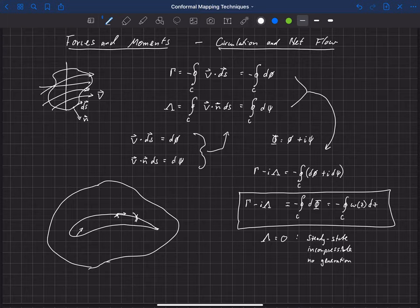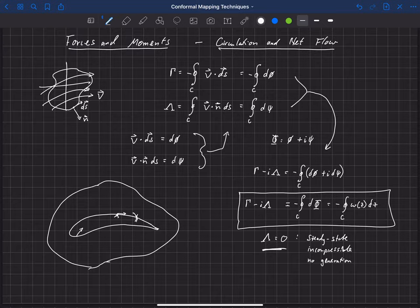And in those cases, you're adding flow or taking away flow to this region or this domain. And so then in that case, lambda would be non-zero. But for steady state incompressible flow with no generation or destruction, no blowing and suction, then lambda is equal to zero.